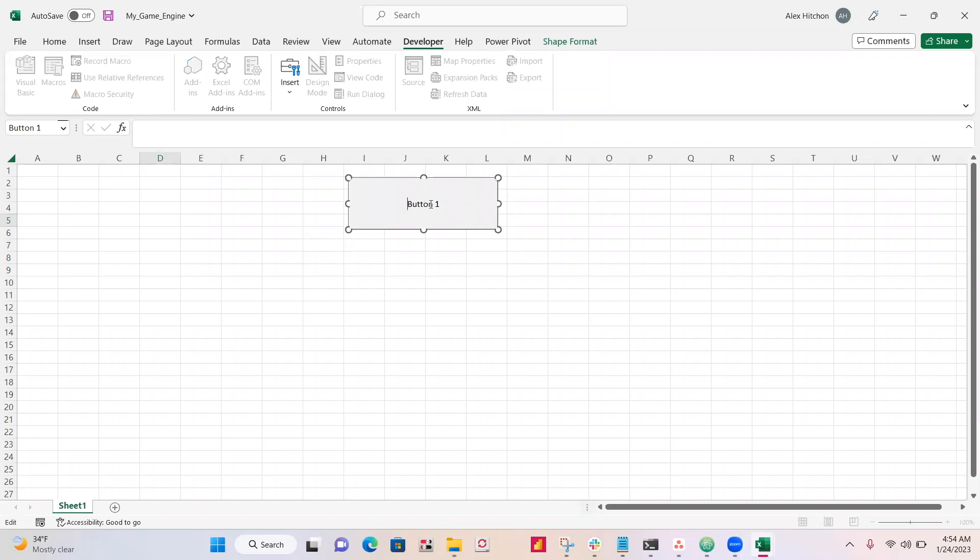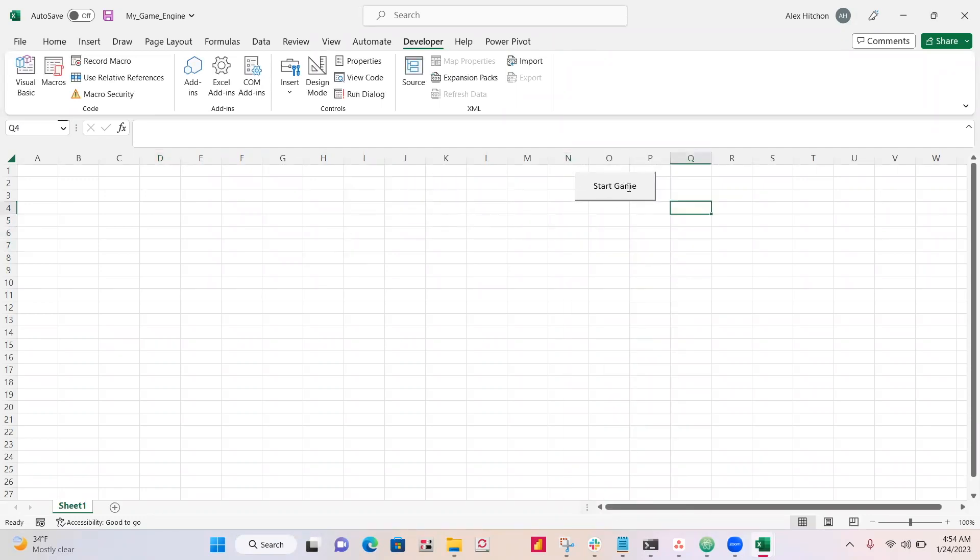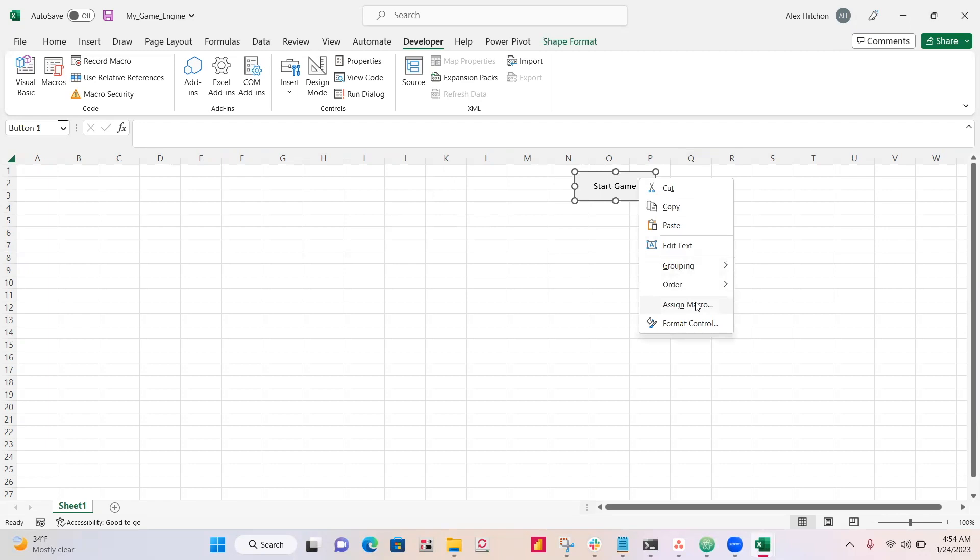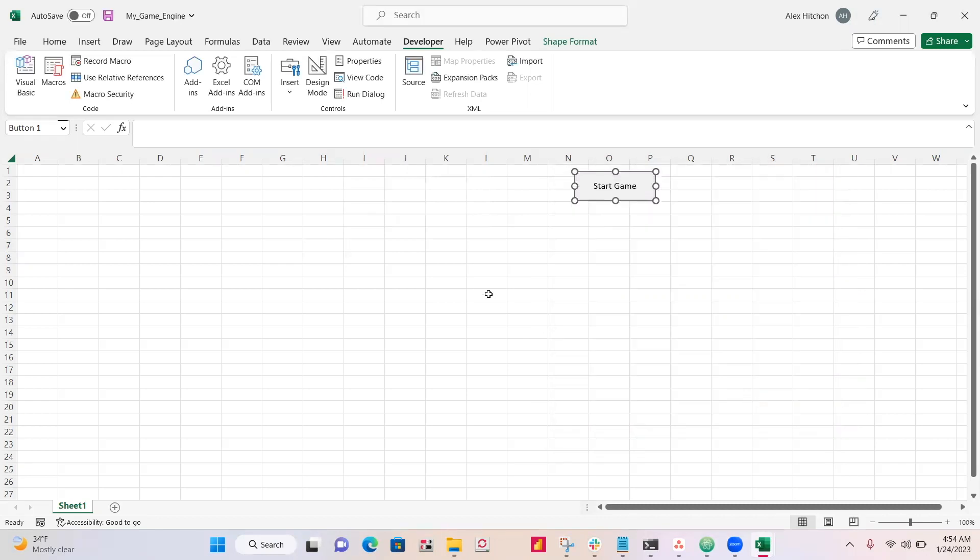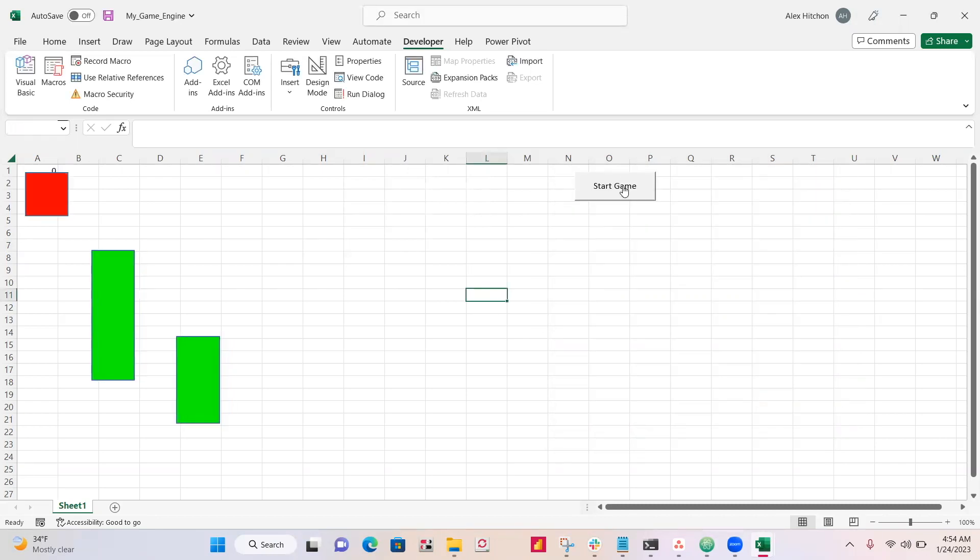Next thing you'll want to do is just insert a button. And we can name our button. Start game. And then click assign macro. And this was the one we just made, game engine. All right, press OK, and let's run it.